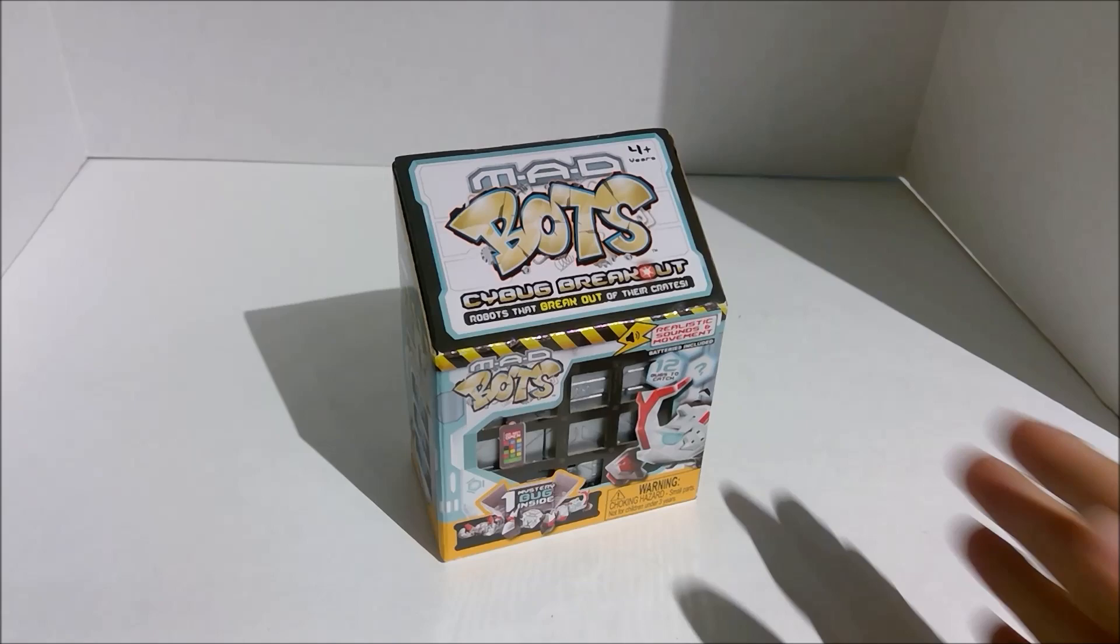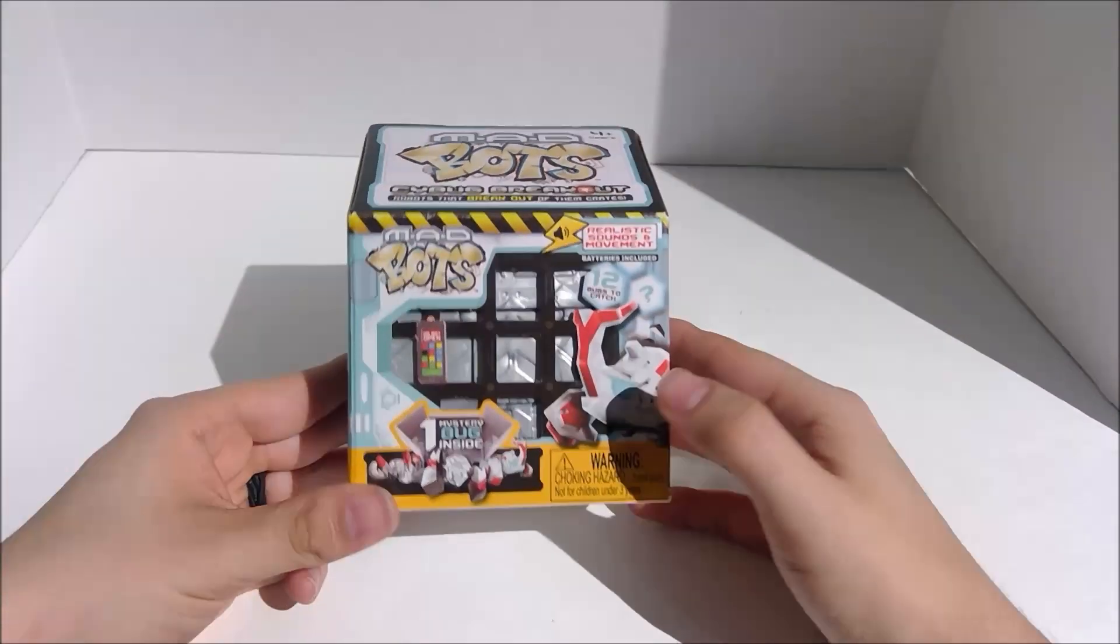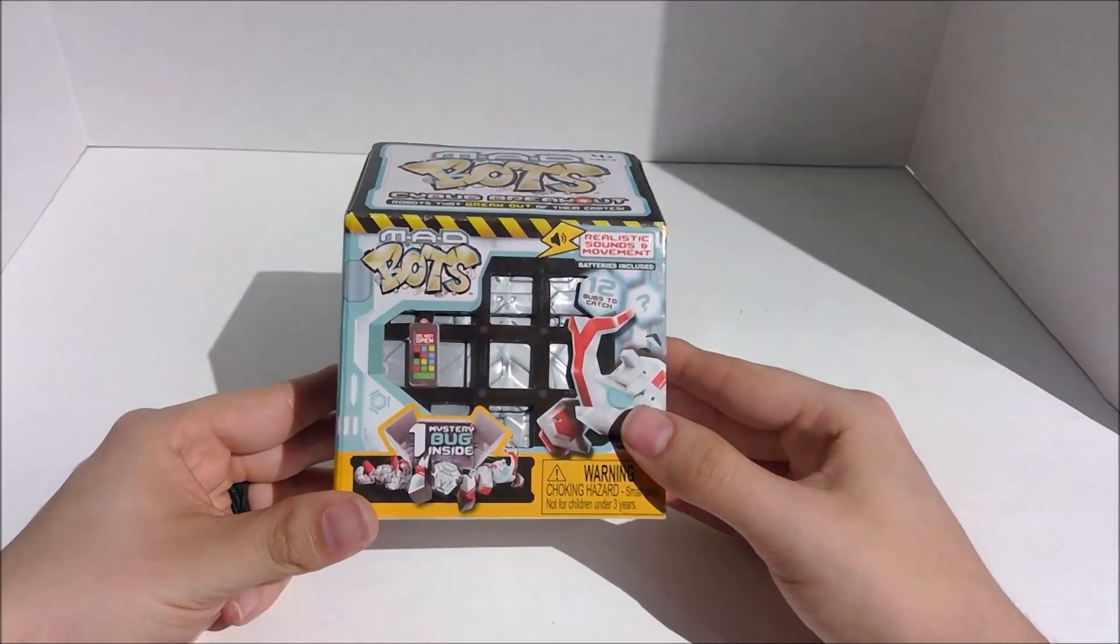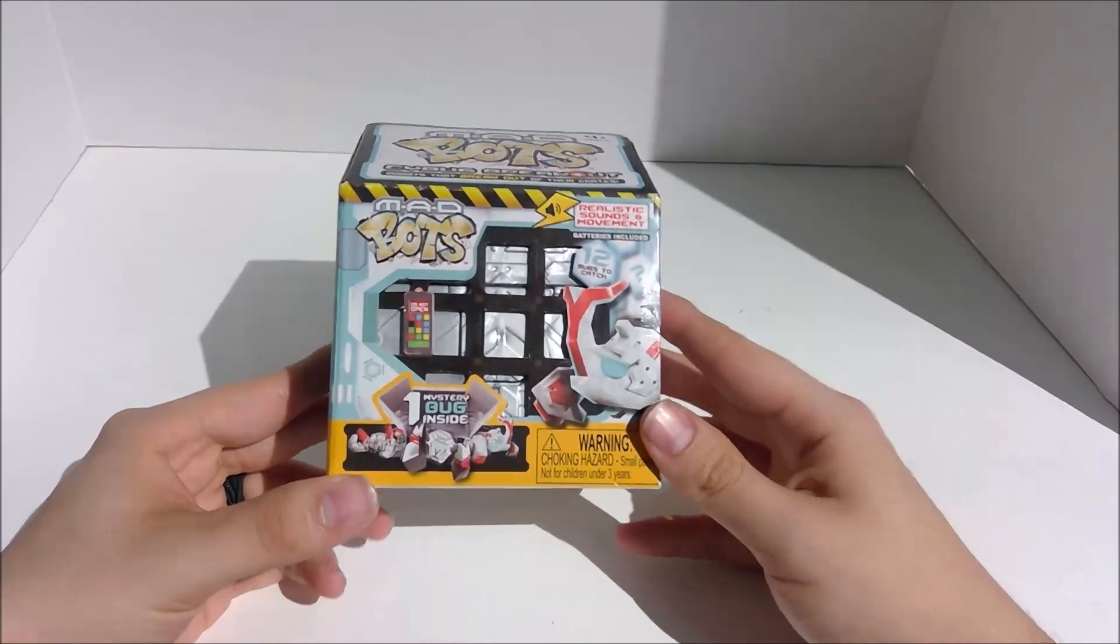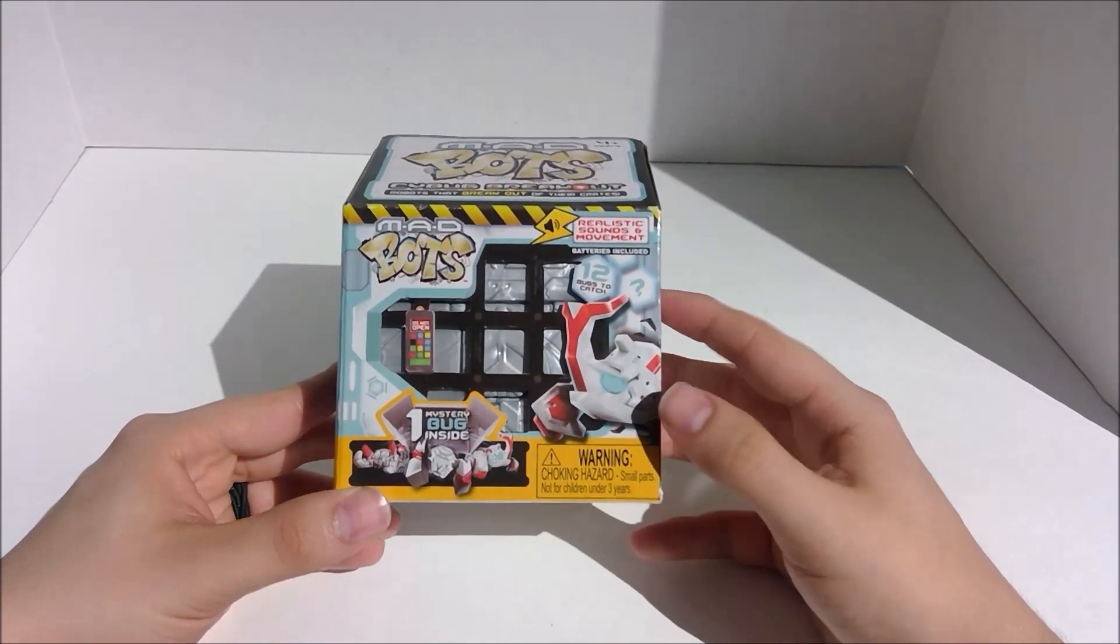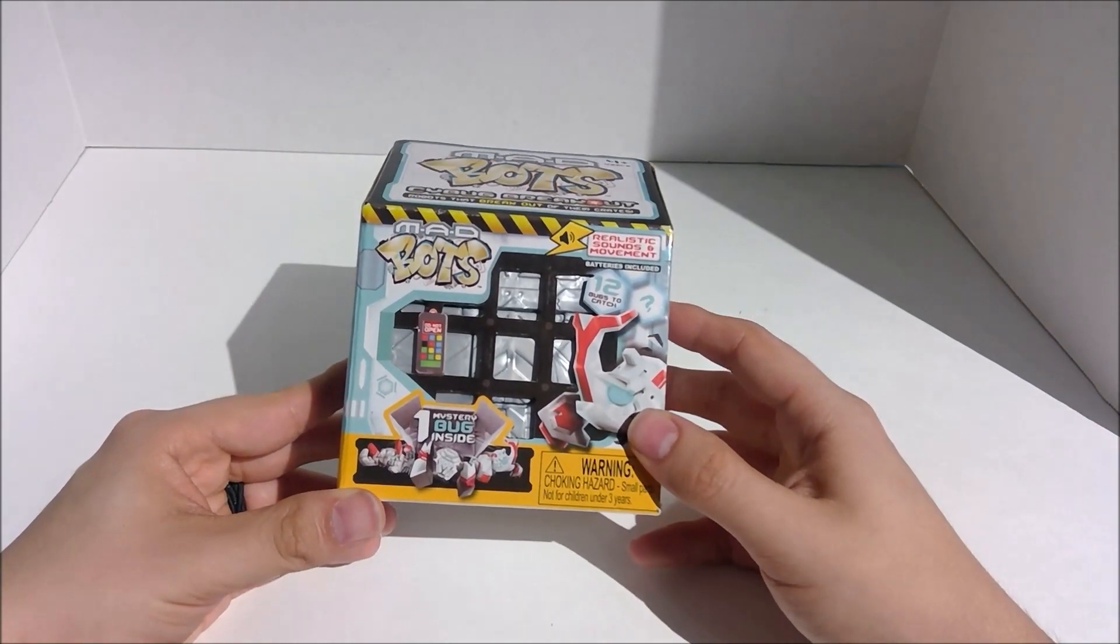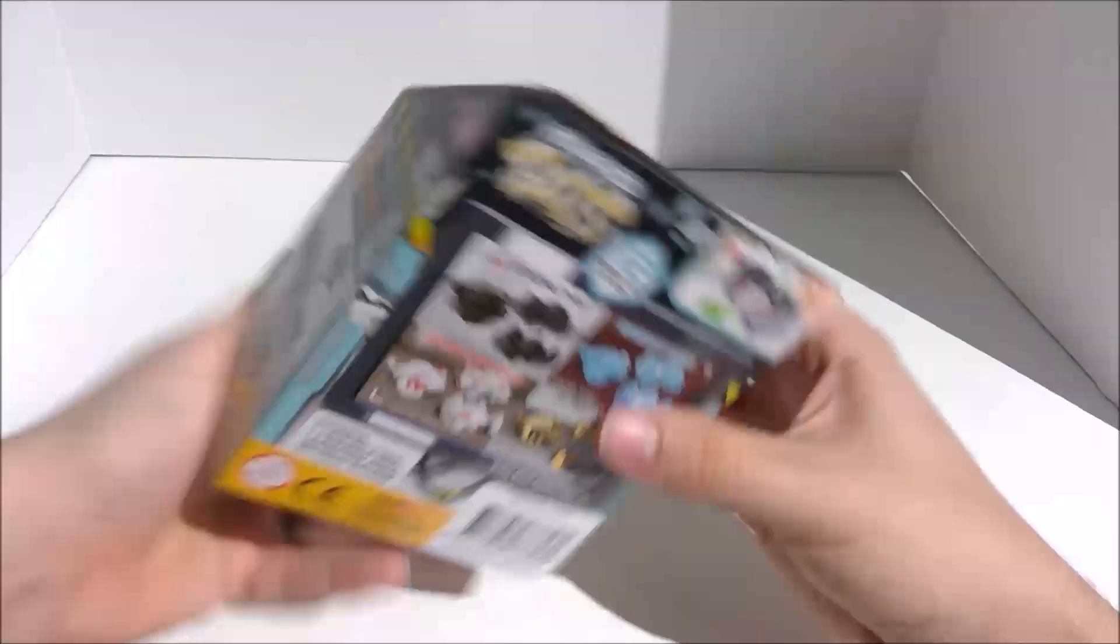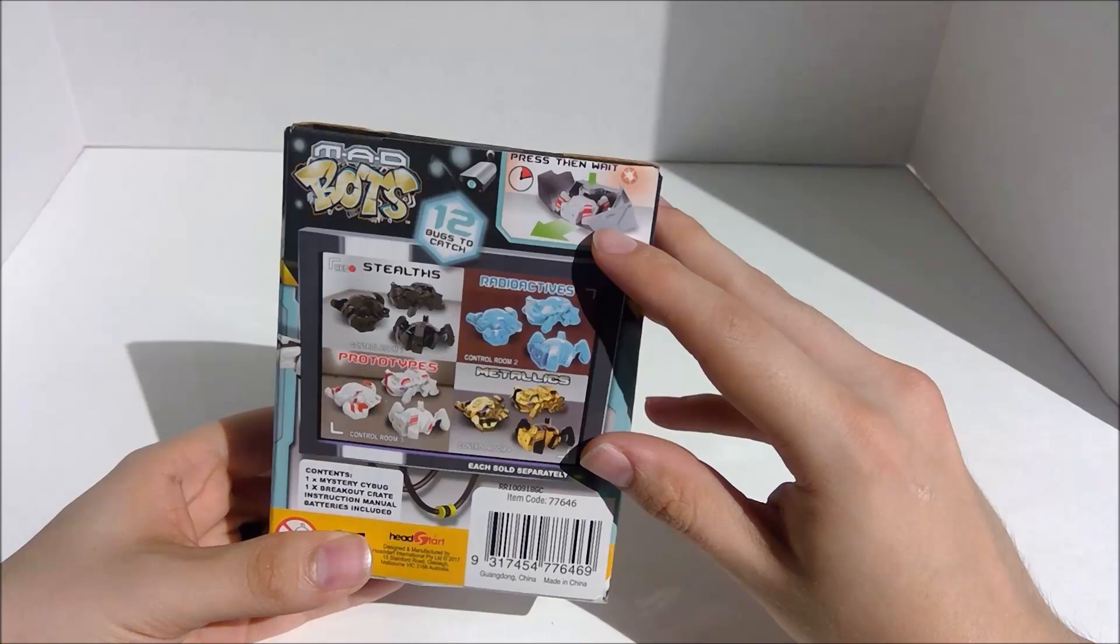And I saw these guys, and I saw that there was a beetle on the front, and so that immediately caught my eye because I love beetles. And apparently this is some kind of blind box, but it has some kind of little robot bug inside, and it breaks itself out of the crate, as you can see here.